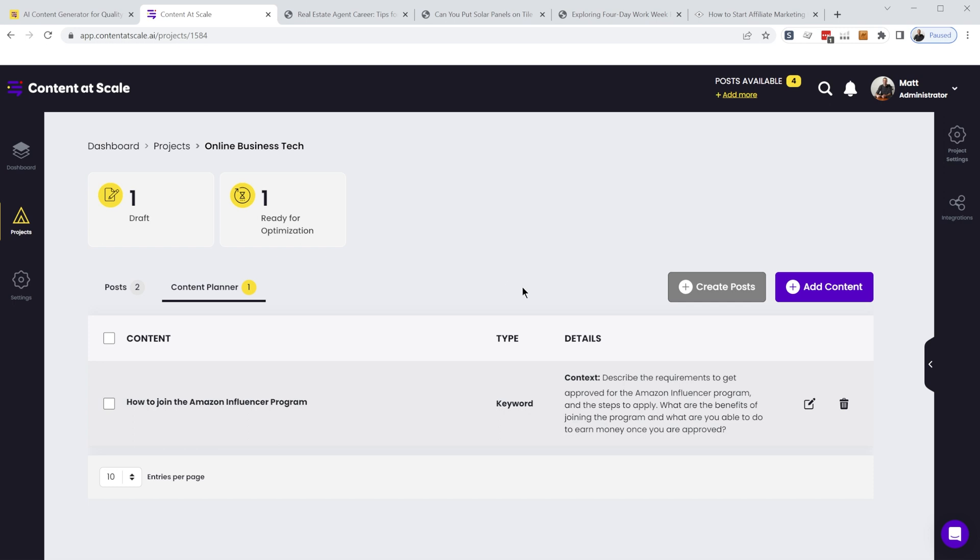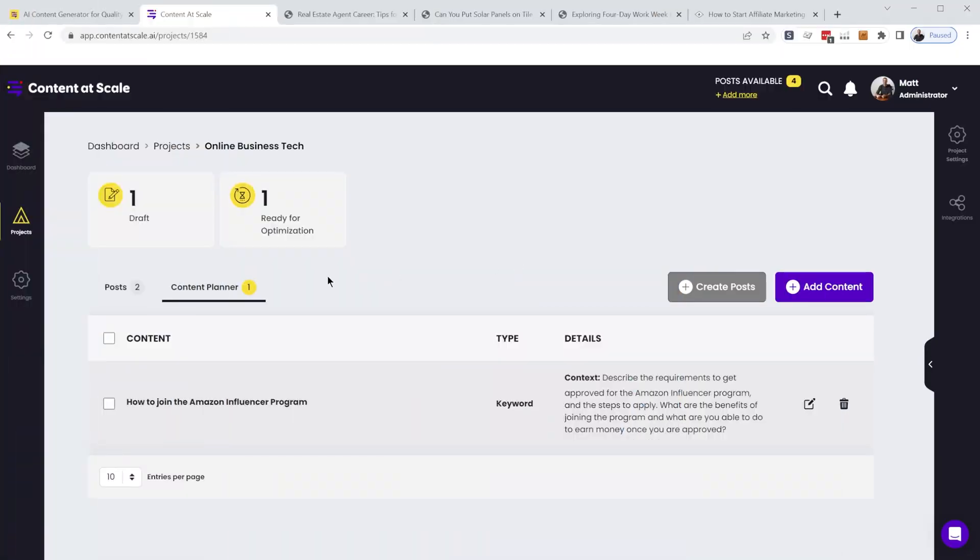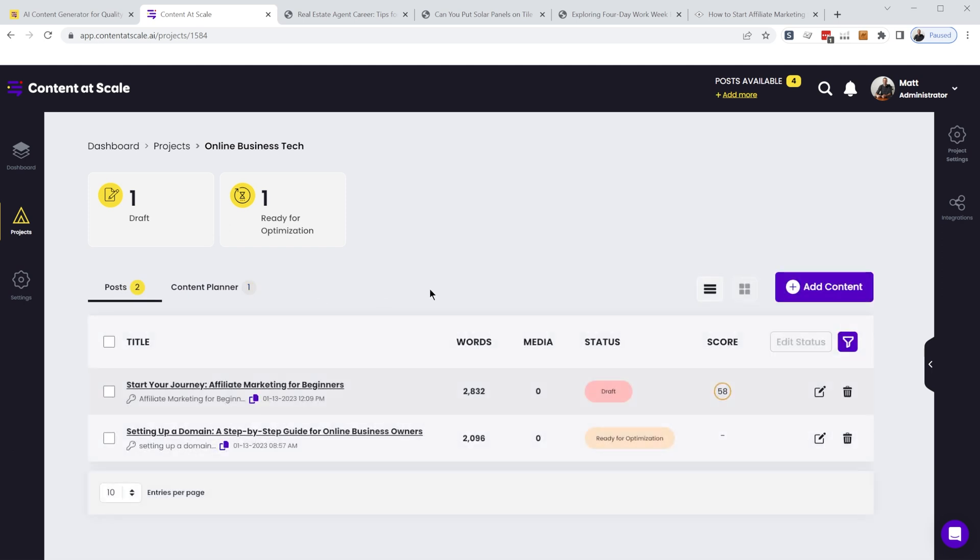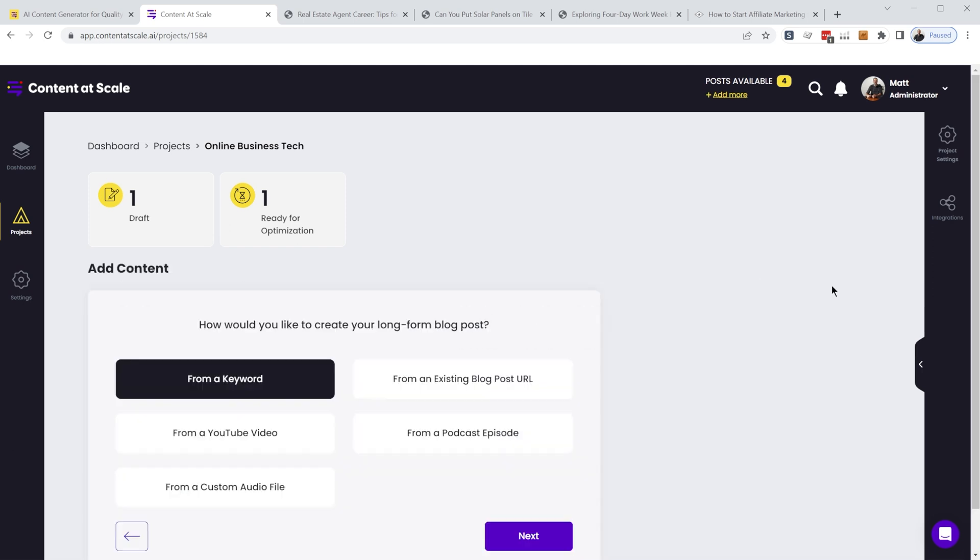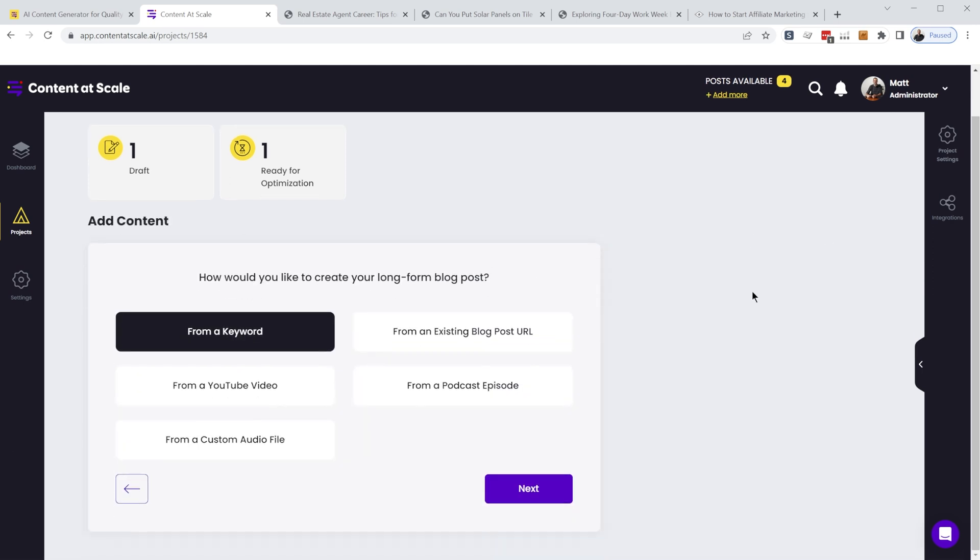So you can upload keywords in bulk if you want, if you're using like Ahrefs or some sort of keyword research tool, and you want a bunch of articles generated by content at scale at once, you can upload all of those keywords at once and then kind of go through and tweak them before you go ahead and generate the content.